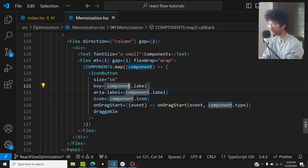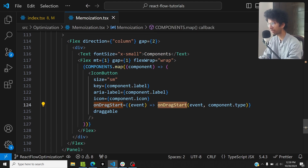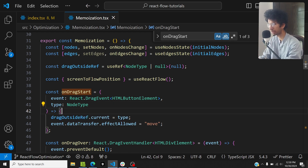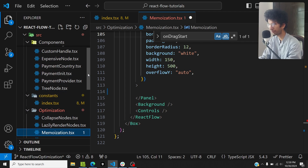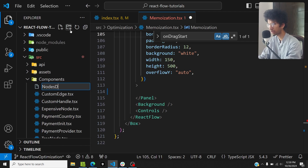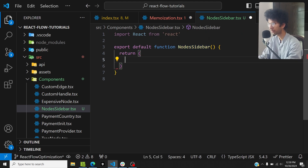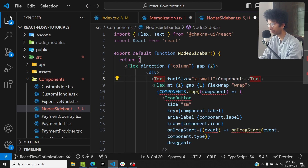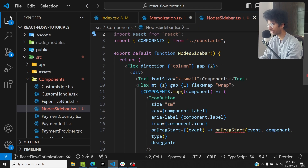I'll move this entire thing outside into its own component. The only dependency I need from this component is the onDragStart method. The onDragStart function just takes the type of the node and sets it to a ref, so I can use it to determine which particular node should be added to the flow. That is the only dependency.